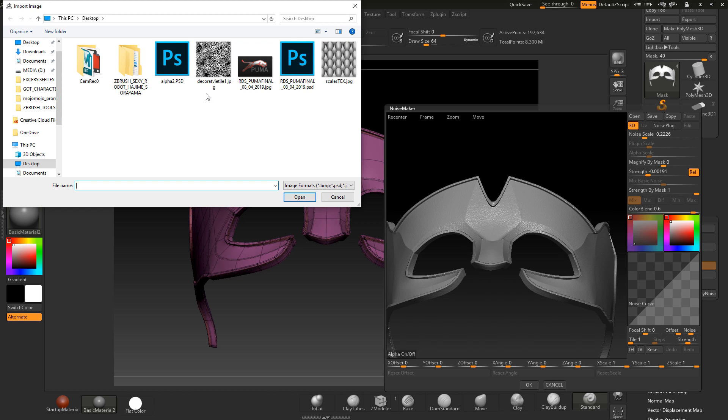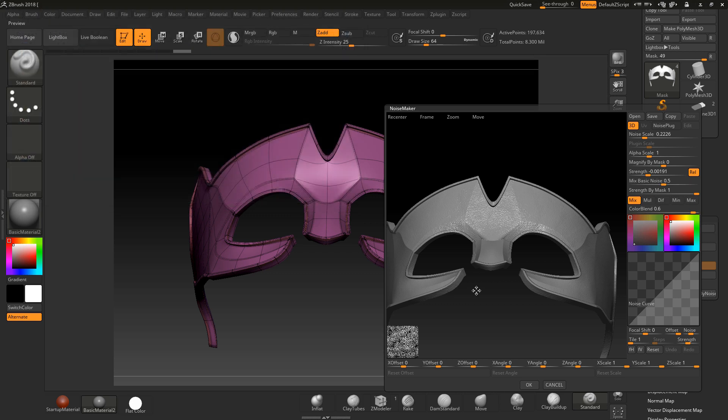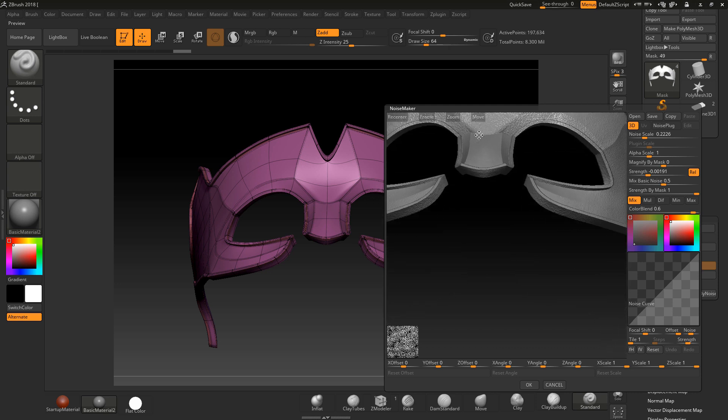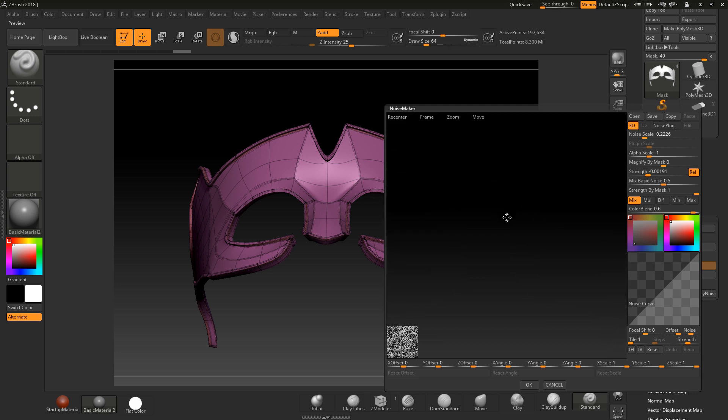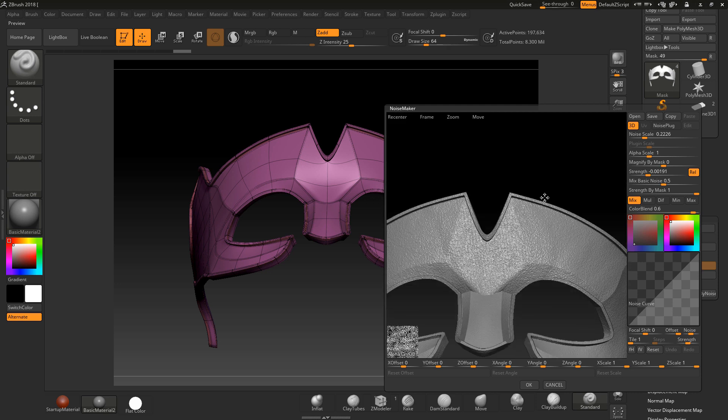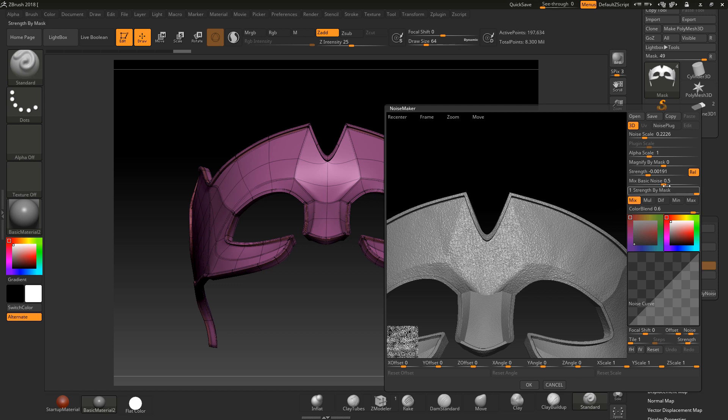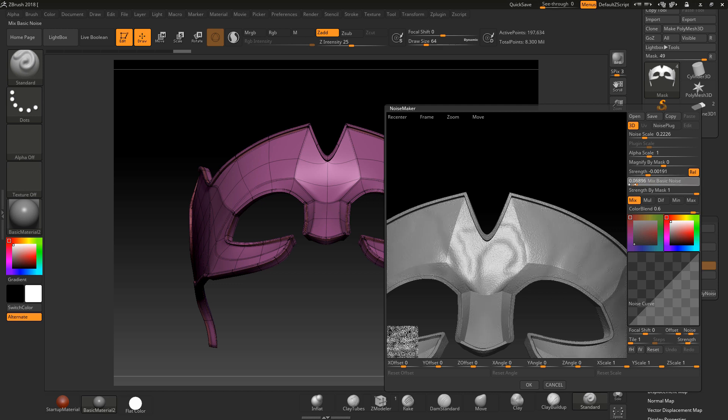I don't want to use the general noise, I want to use an alpha. I'm going to select an alpha, I've got a few here that I've set up. I'm going into the decorative one. Now I need to get rid of the general noise so I'm taking the mix basic noise down to zero to mix it with the alpha.